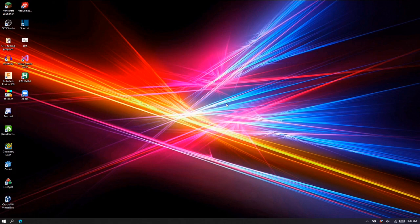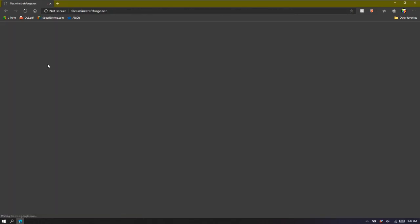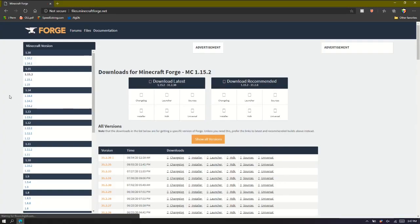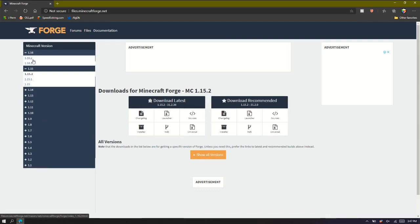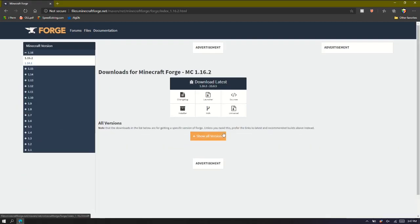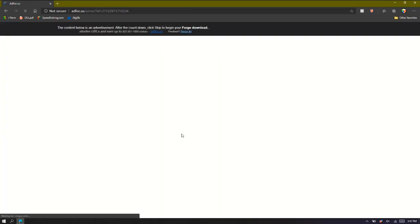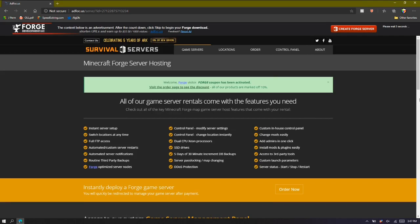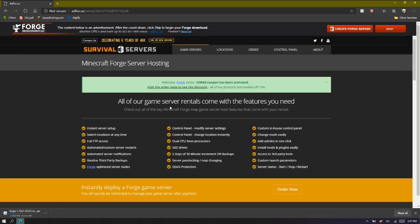The first thing you're going to do is download Forge. Search up 'download Forge' and go straight to Minecraft Forge. I'm going to do the latest version, 1.16.2, and then press install. It's going to come up with an ad page, and you'll have to wait and then press skip. Alright, that's now downloading.